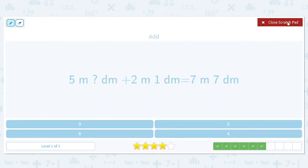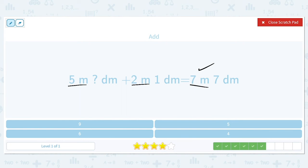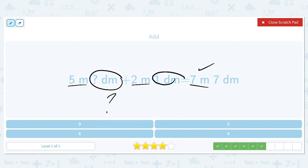5 meters and how many decimeters plus 2 meters and 1 decimeter will equal 7 meters and 7 decimeters. We have all the meter amounts, so let's check: does 5 plus 2 equal 7? Yes it does. Now we just need to think about our decimeters. Some amount plus 1 needs to equal 7, and that amount is 6. So 6 plus 1 is 7.